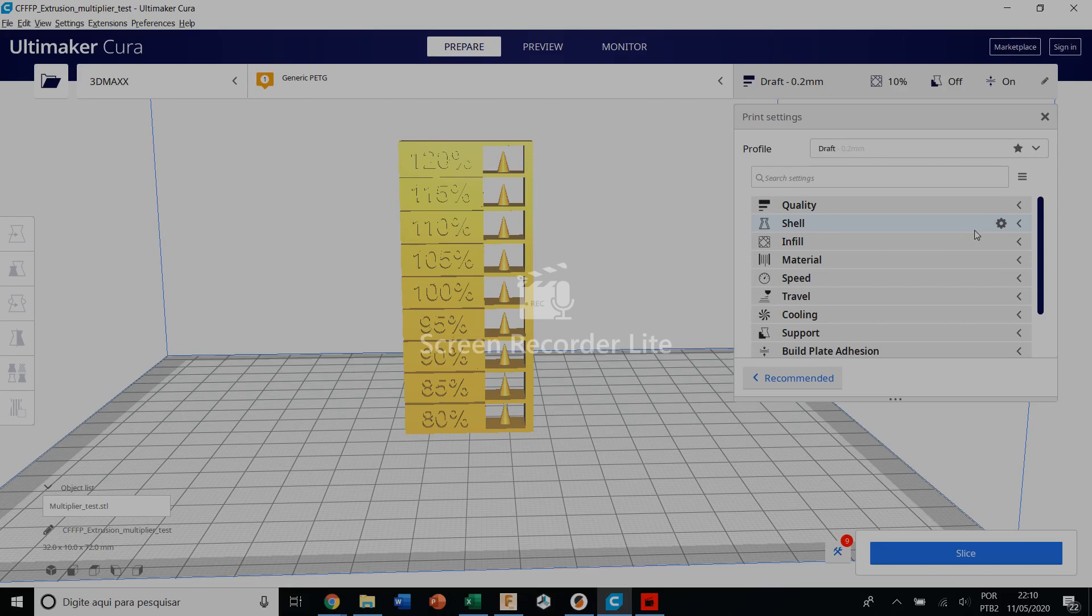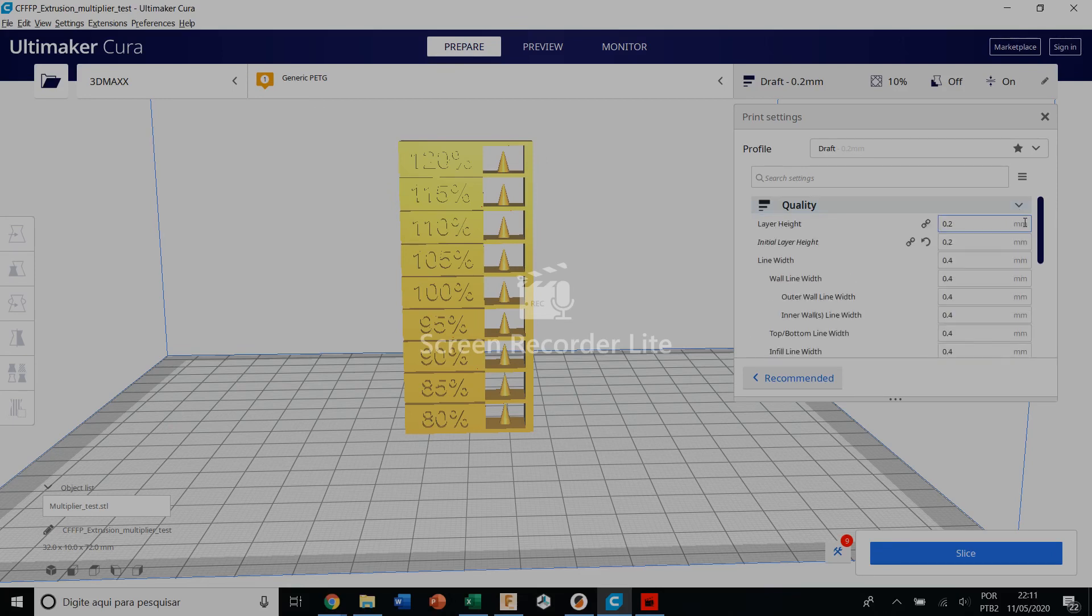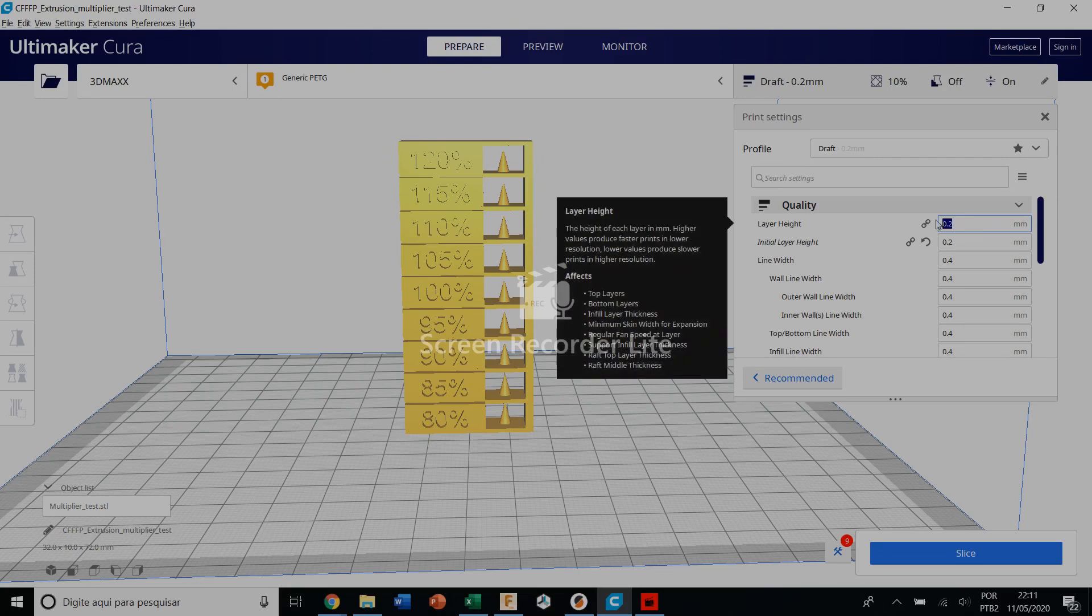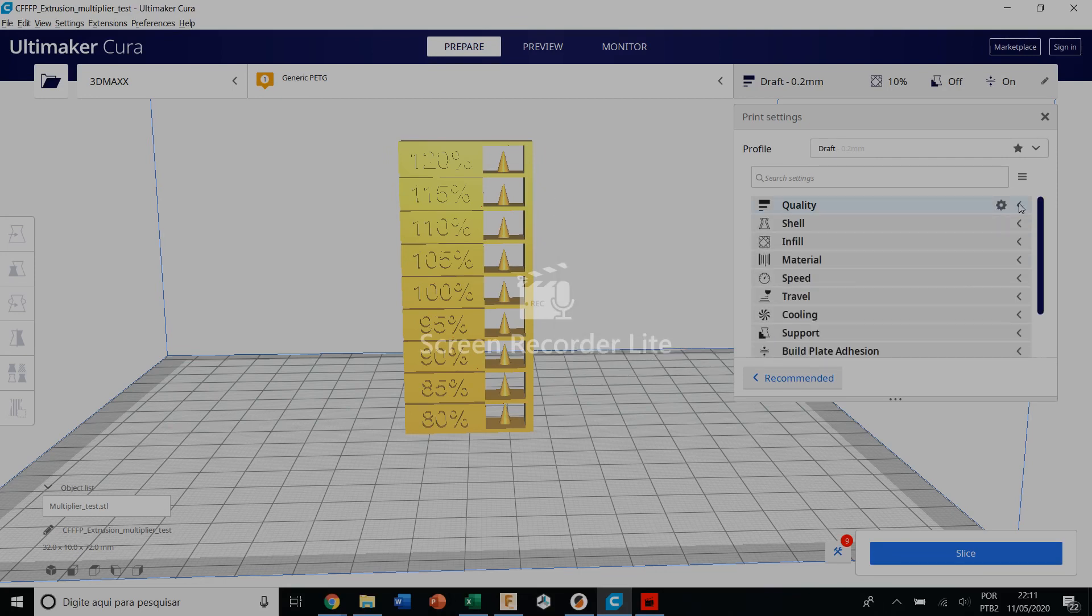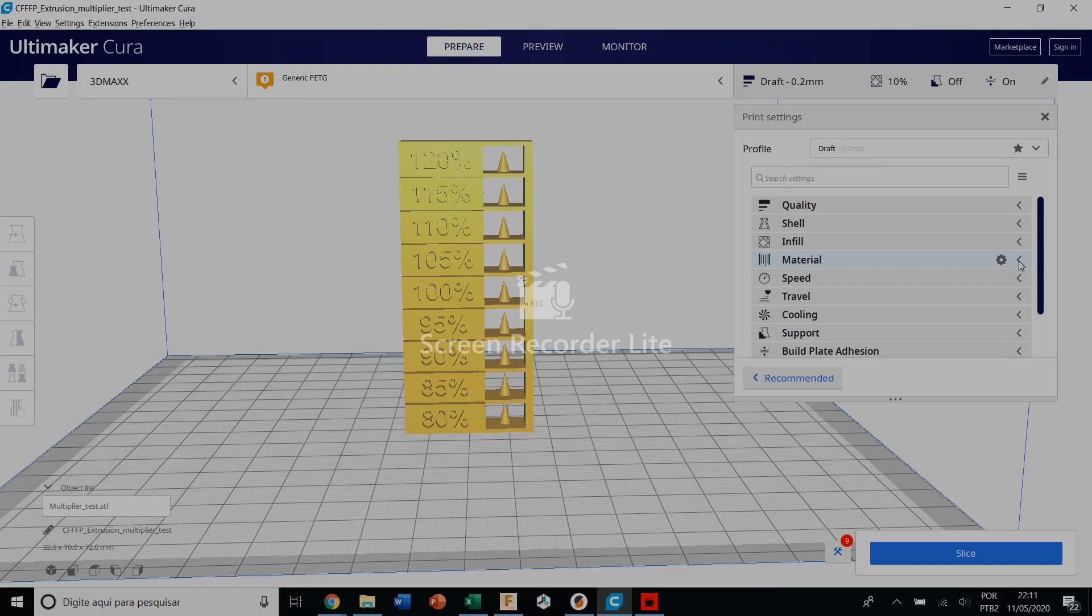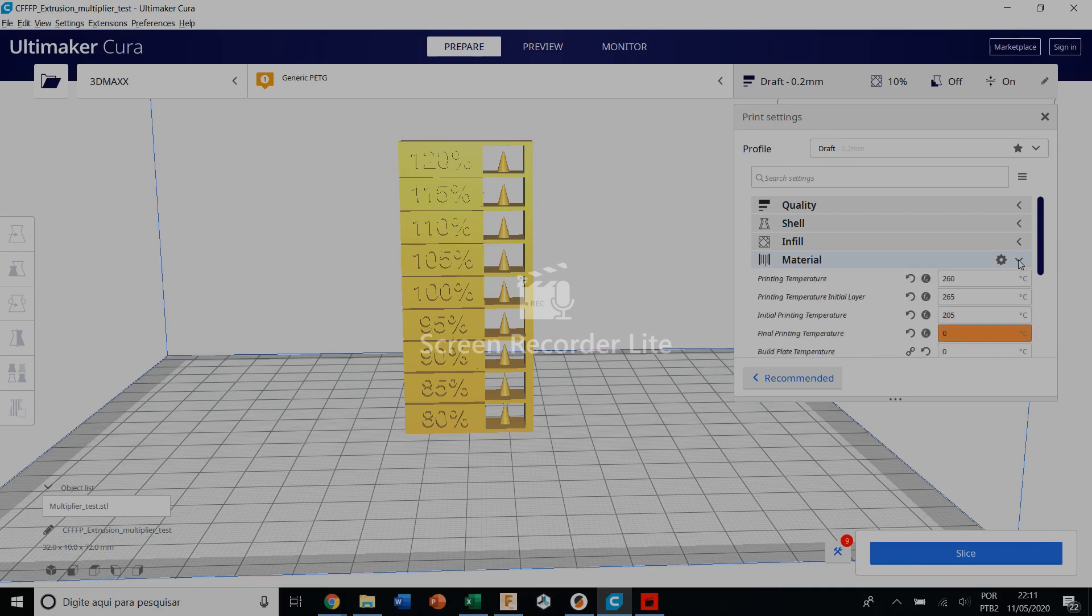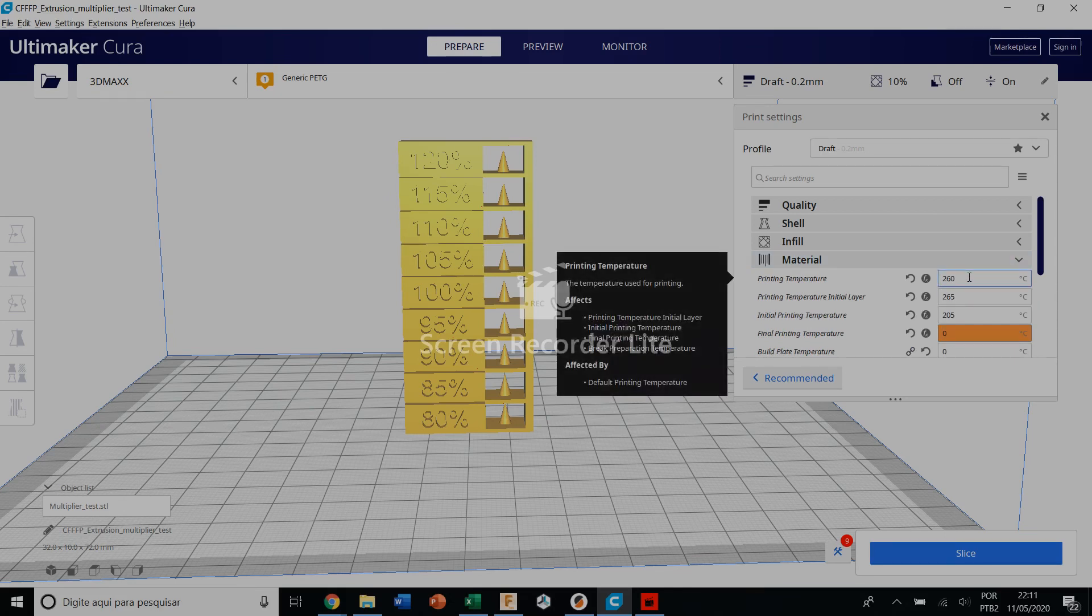My model is made to be better with the 0.2 layer height and I'm using a filament called Triton 8T. It's a Brazilian filament, it's stronger than ABS and I like it. So I use a temperature of 260.